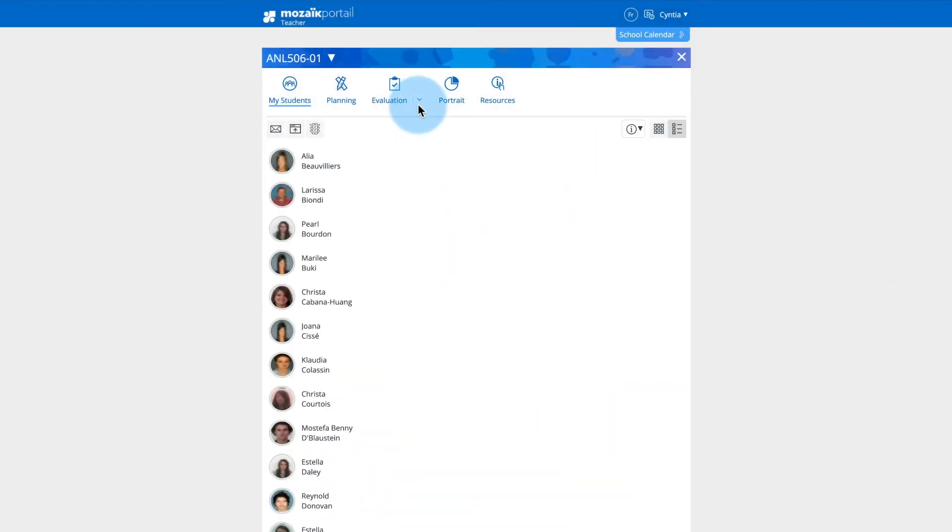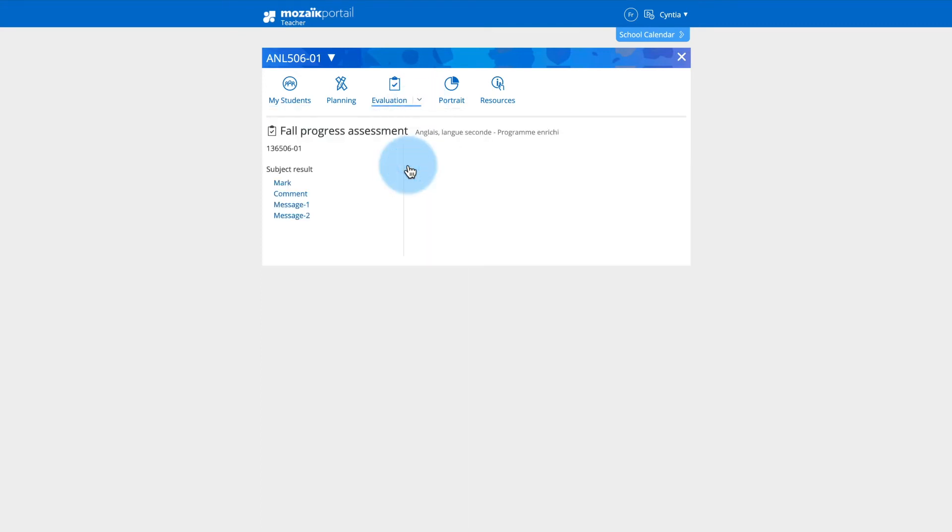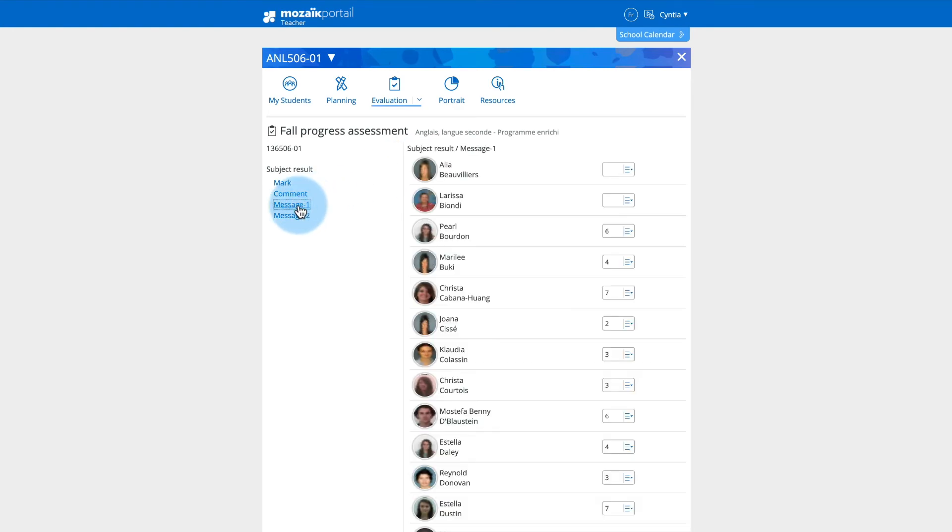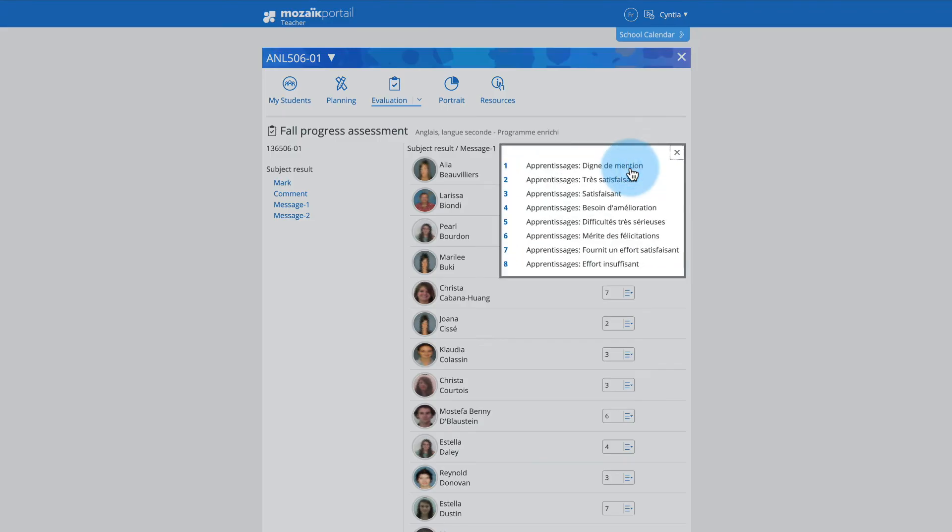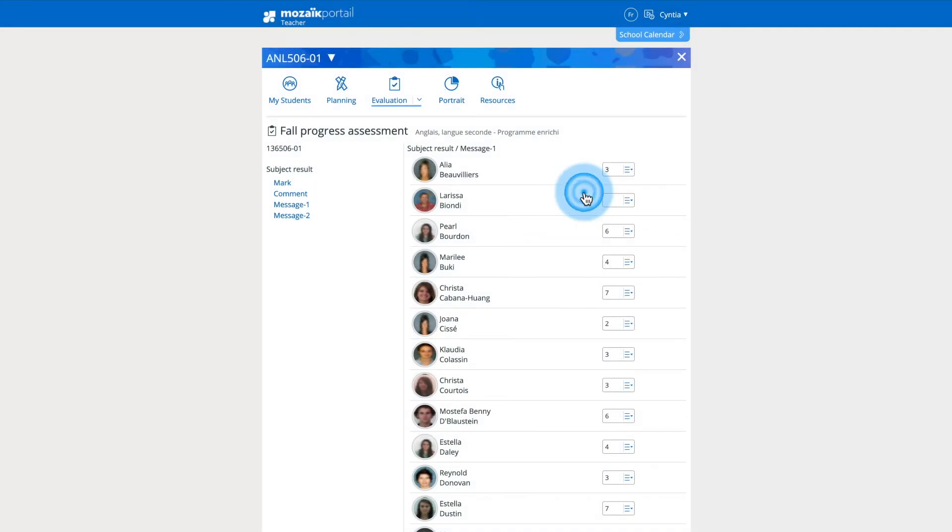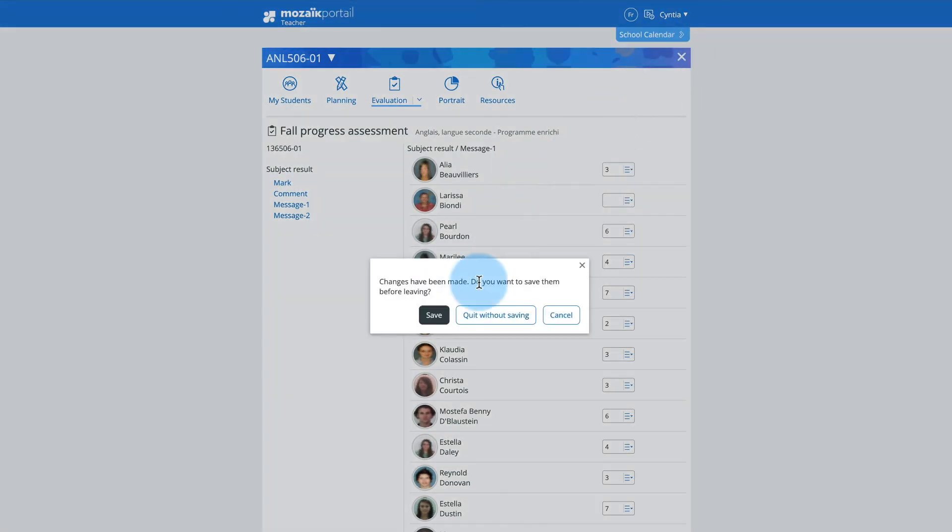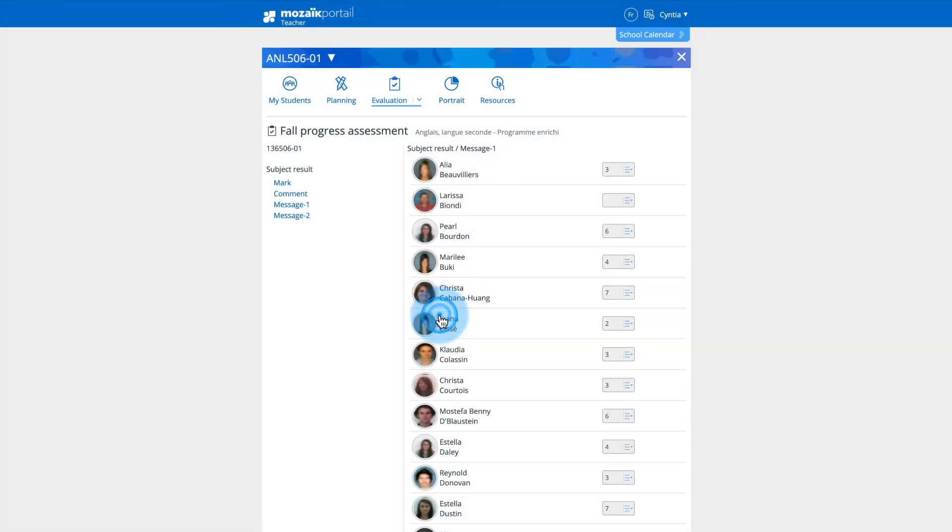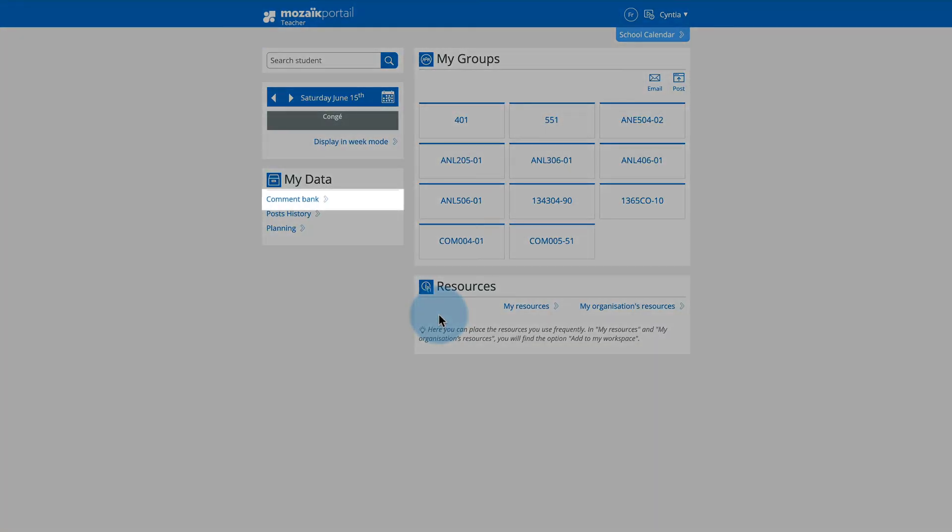Click on the down arrow of the evaluation tab, then click on first communication or written communications. A screen for entering messages and comments for your students is displayed. For comments, in addition to the depository made available by your institution, it is possible to use your personalized comments depository available from the home page of Mosaic Portal in the My Data section.